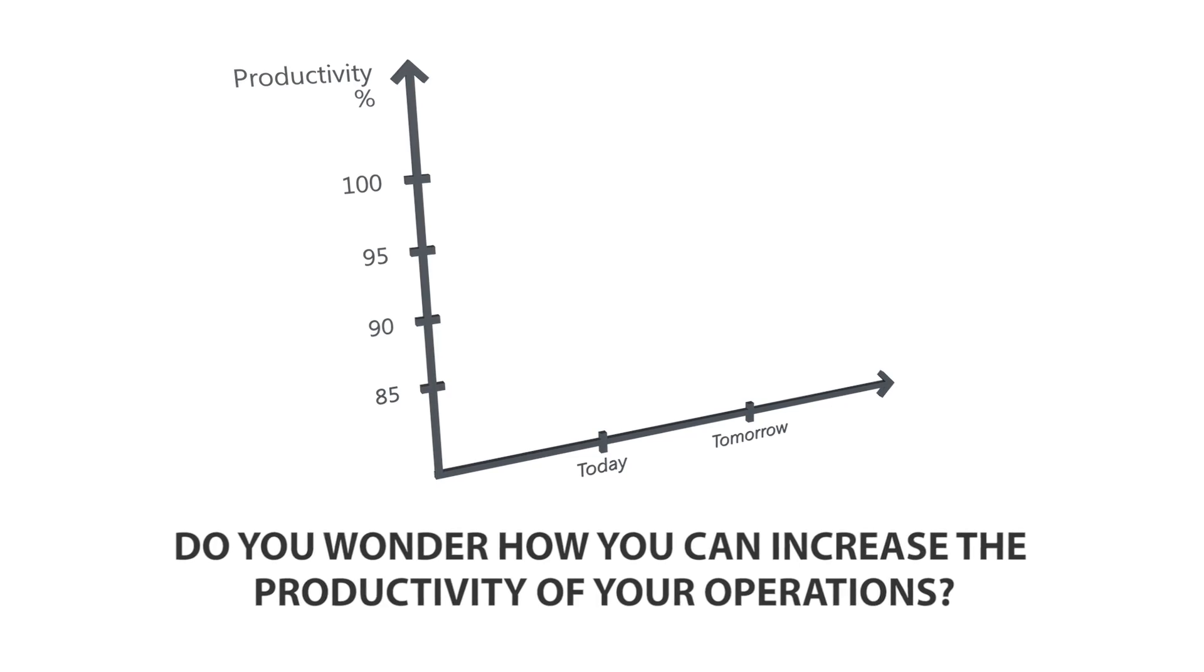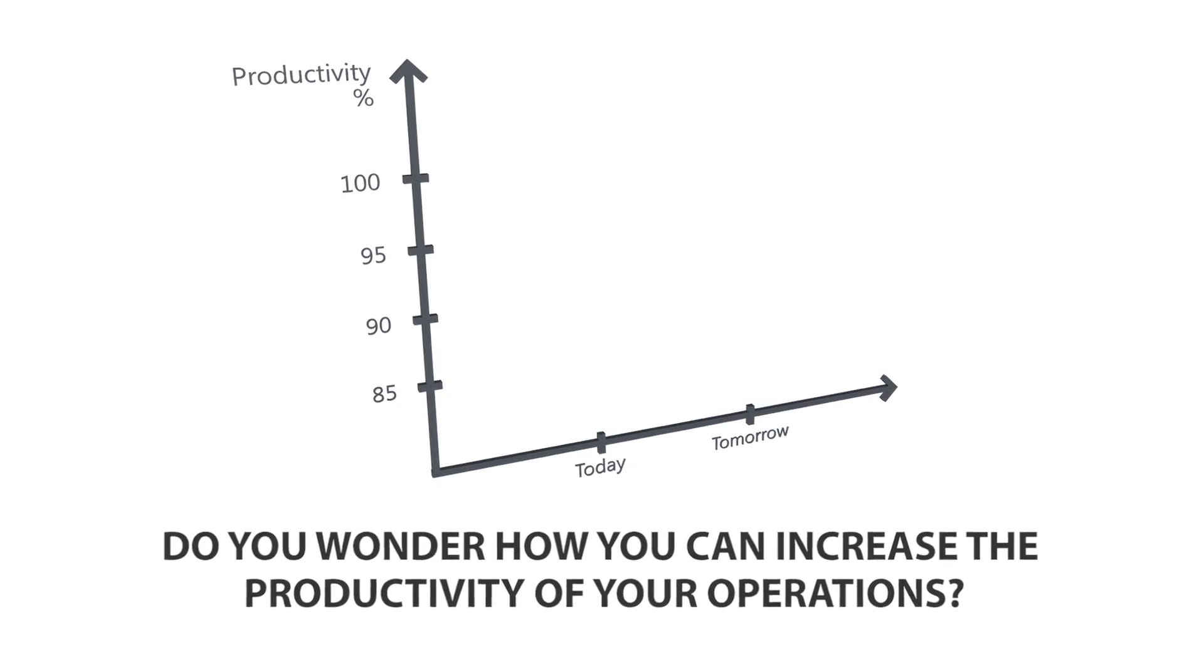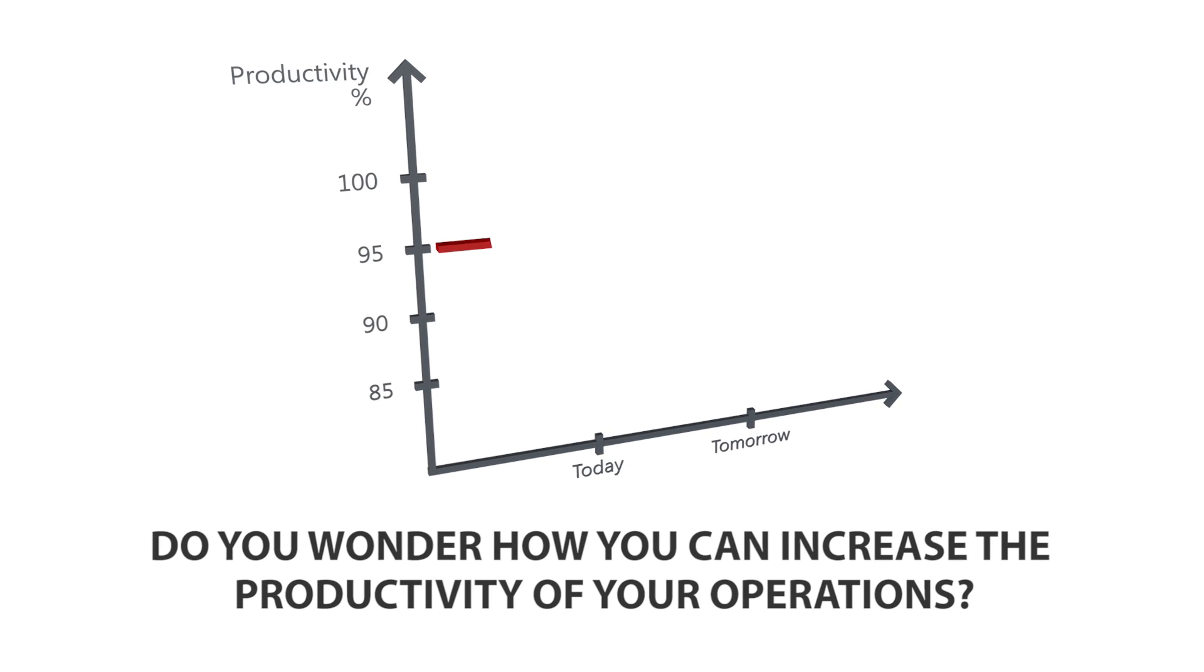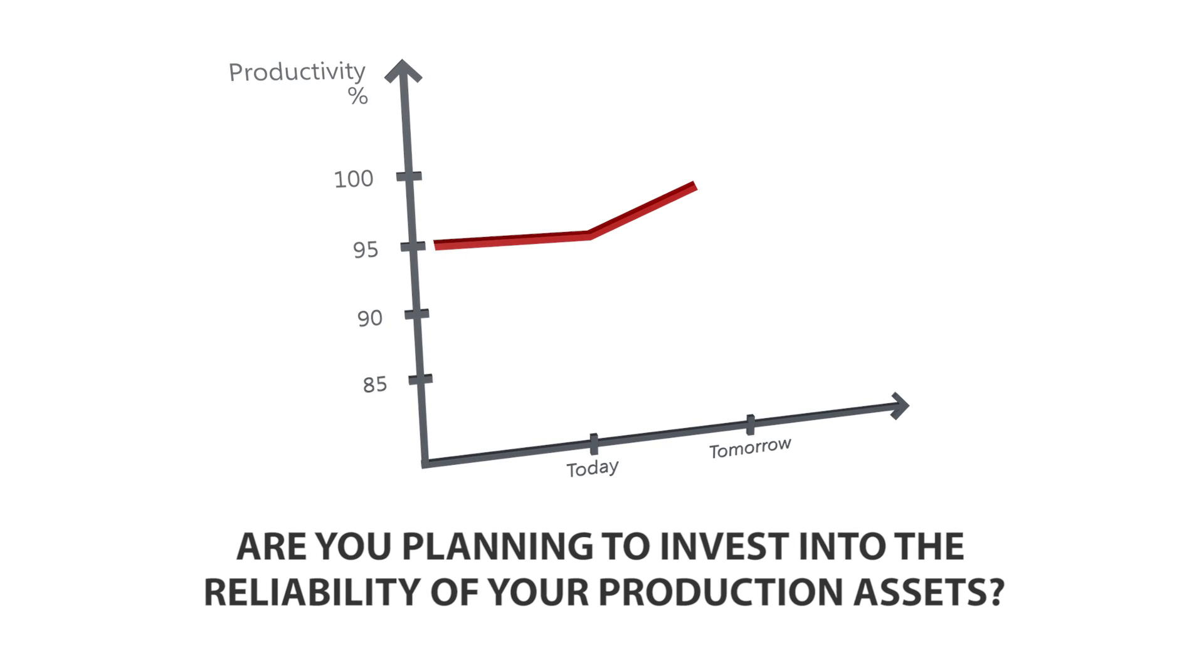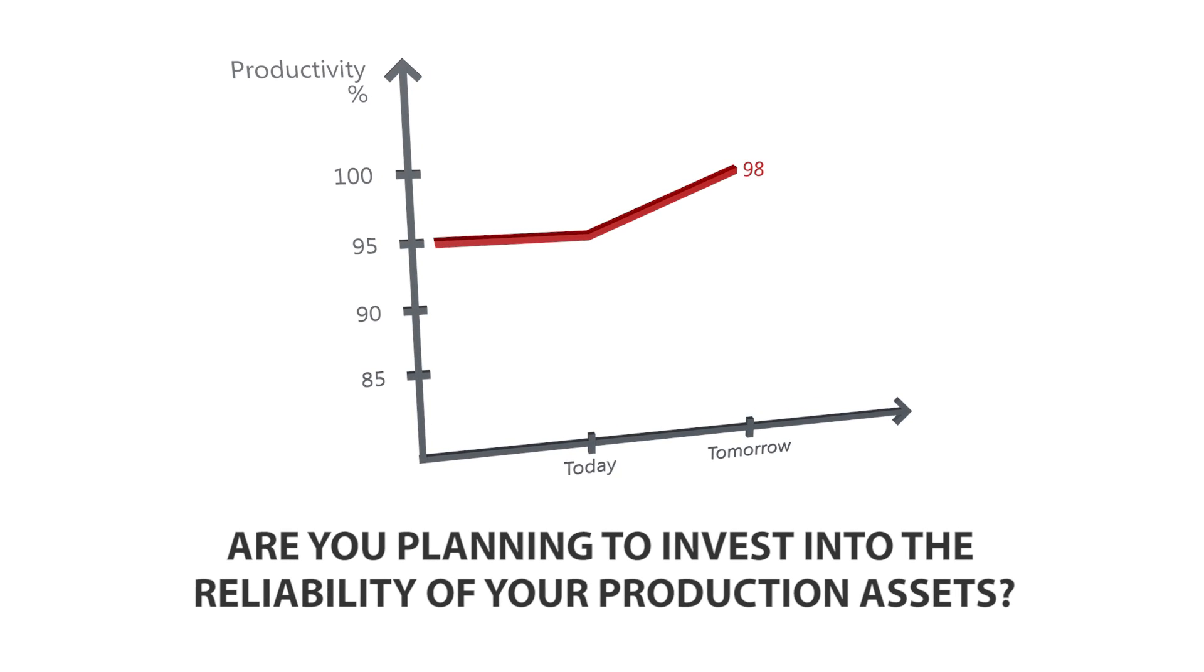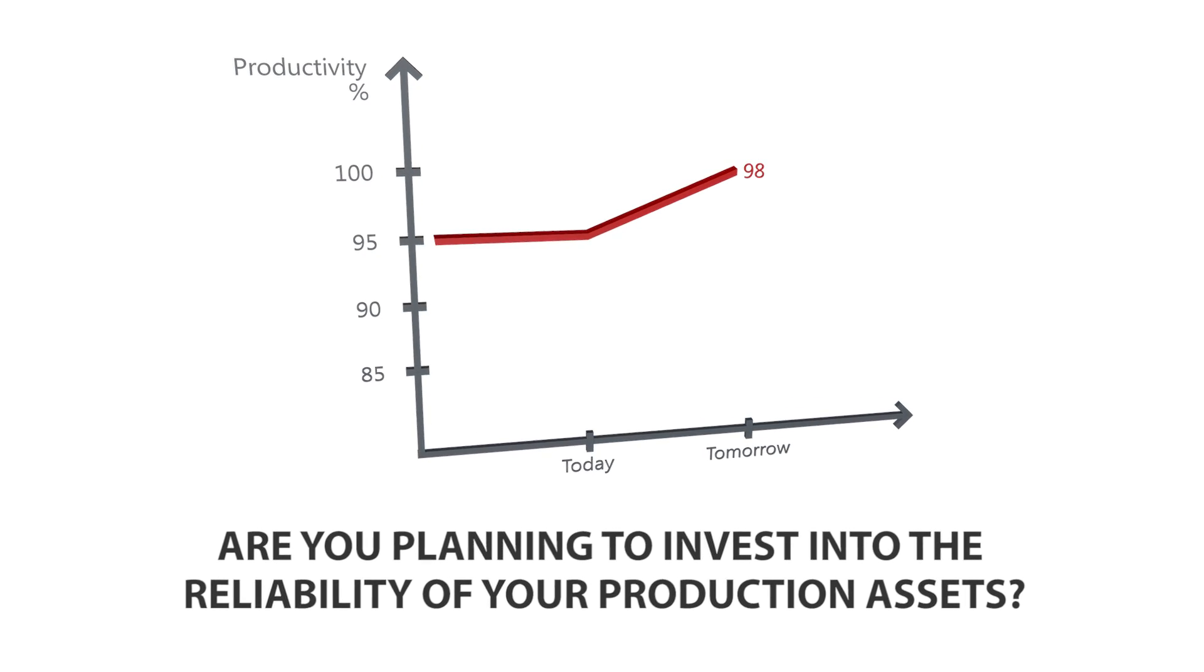Do you wonder how you can increase the productivity of your operations? Are you planning to invest in the reliability of your production assets?